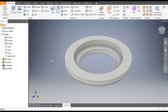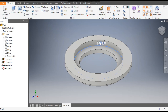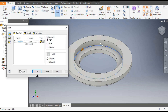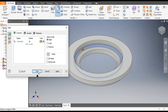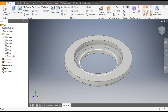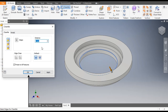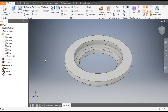Select this edge, go to Fillet, give a fillet radius of 10mm, and press OK. Then select this edge, go to Chamfer, give a chamfer of 2mm, and press OK.